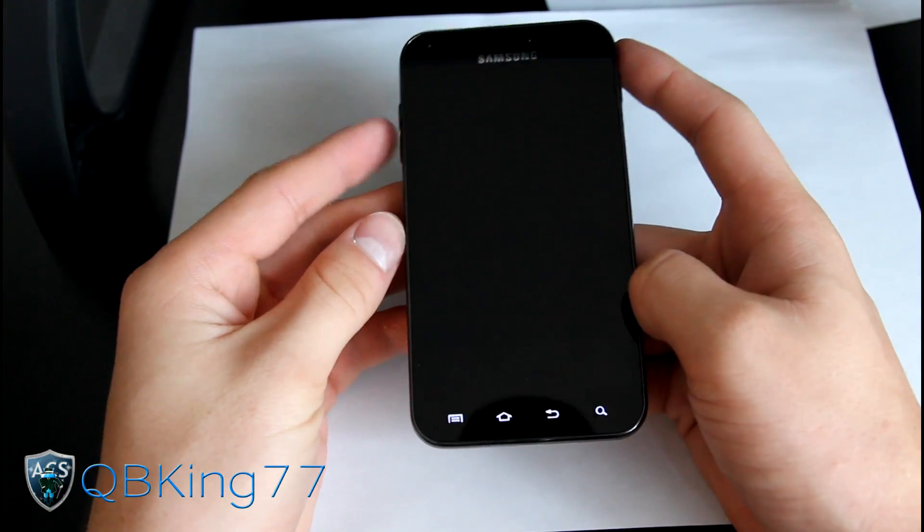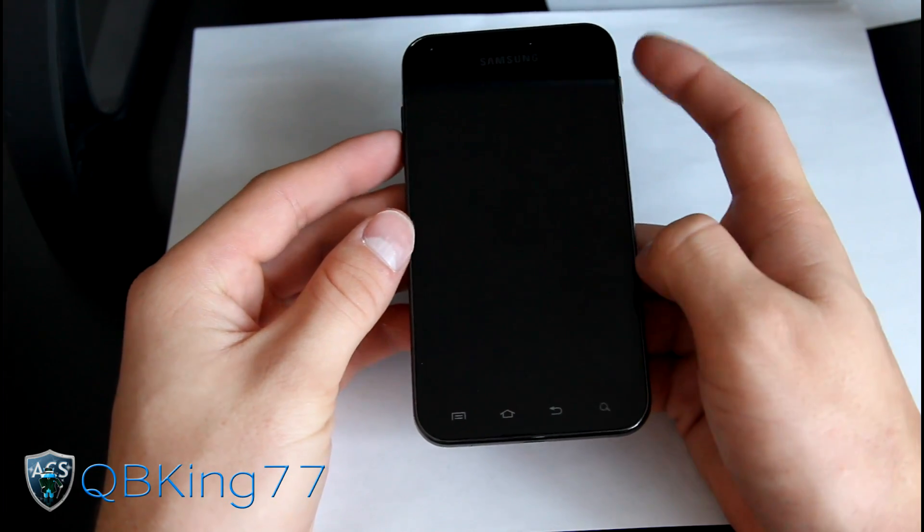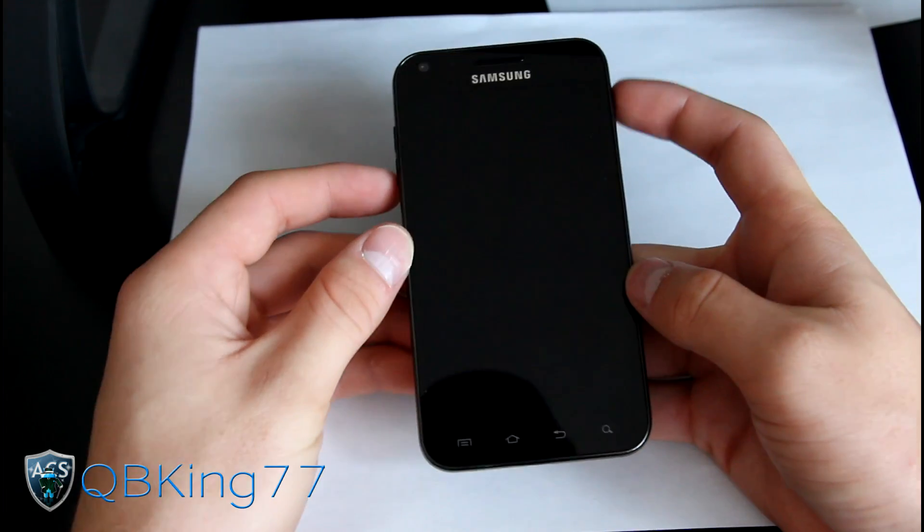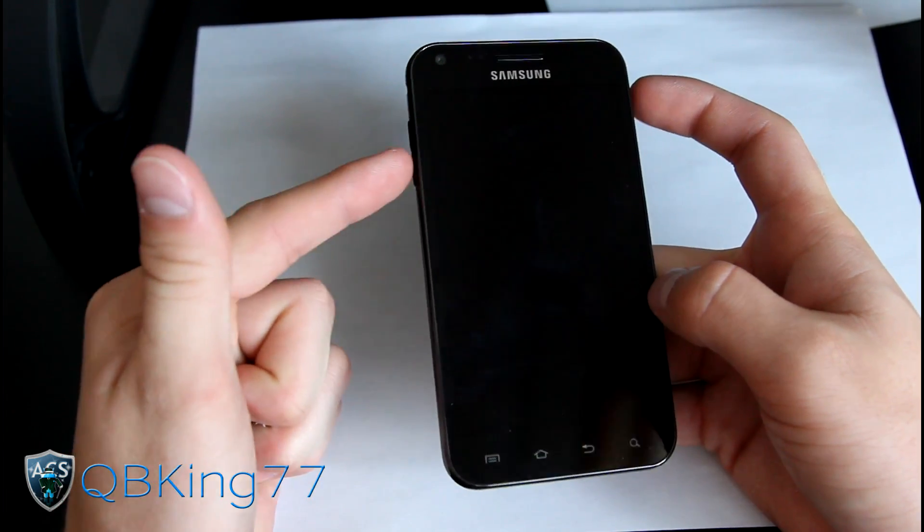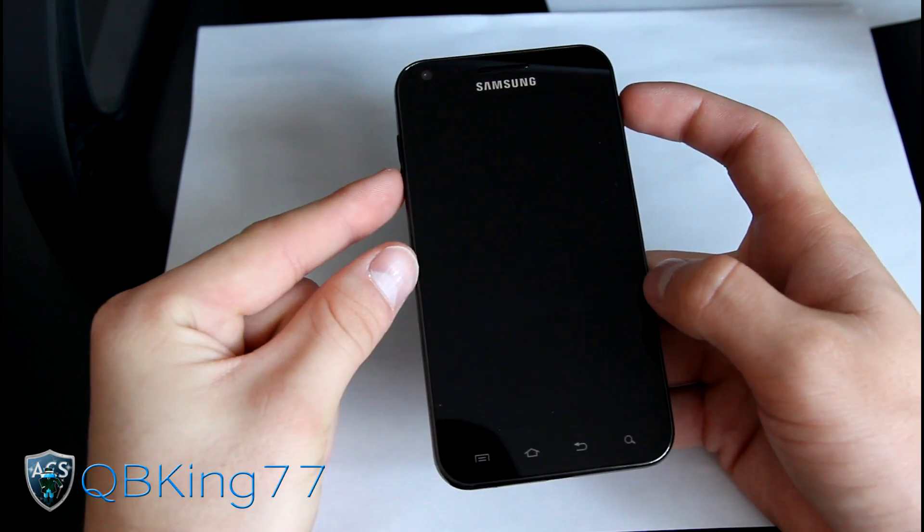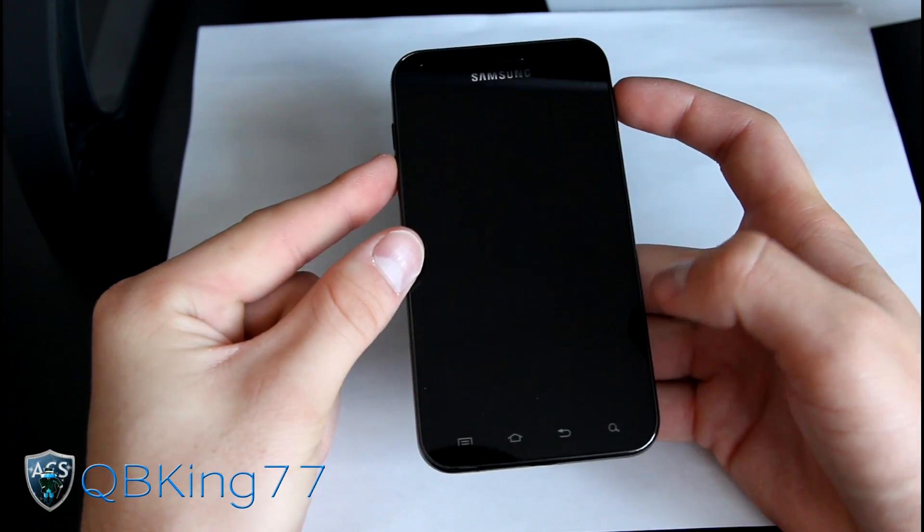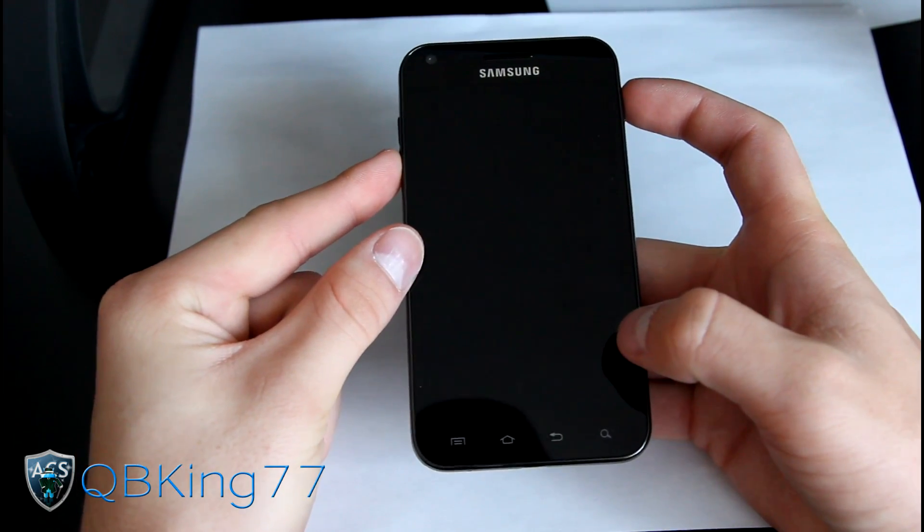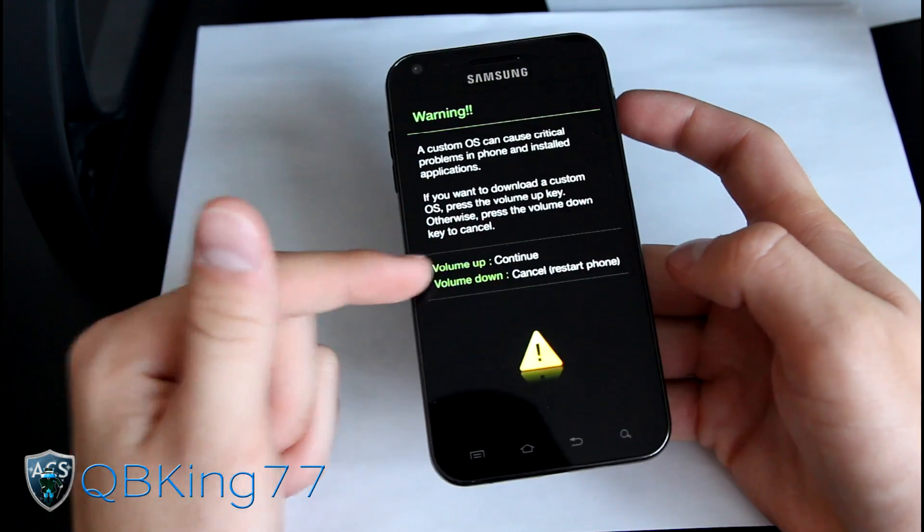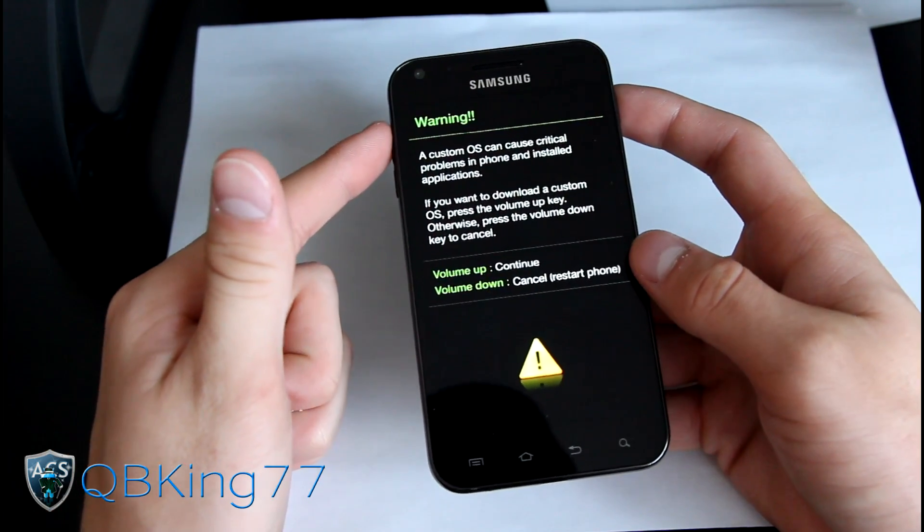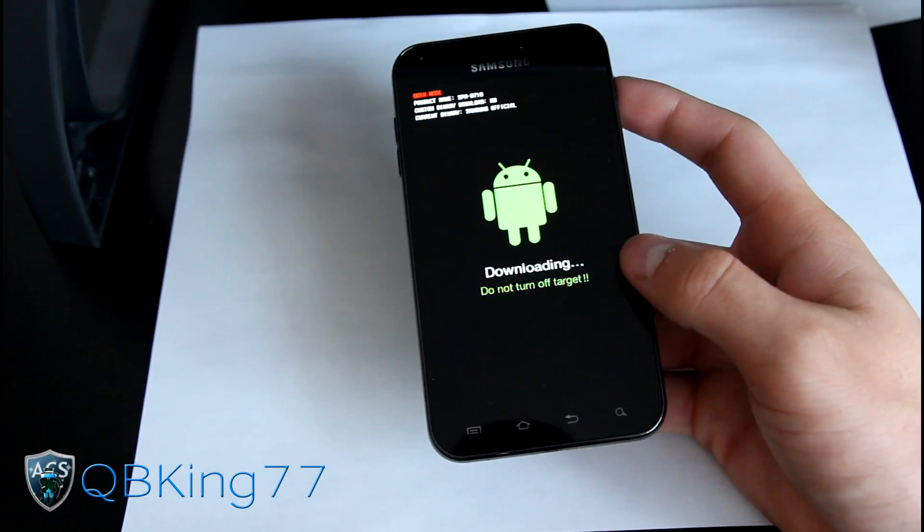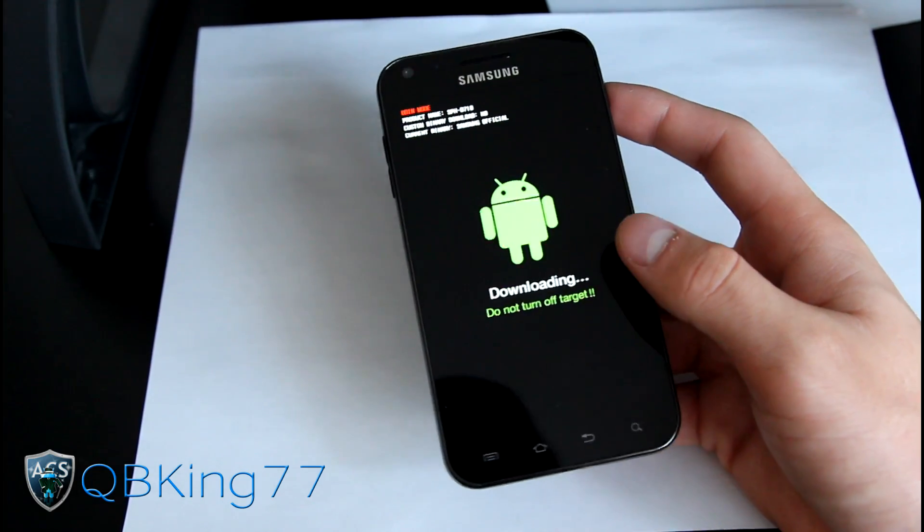As I said, you need to make sure you're on a Gingerbread ROM. Do not do this on Ice Cream Sandwich, any Ice Cream Sandwich ROM. Press and hold volume down and power button at the same time. It's gonna take us into Odin mode or download mode. Press volume up to continue. This is download mode right here, Odin mode.